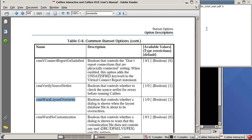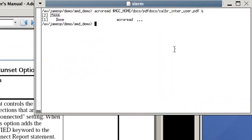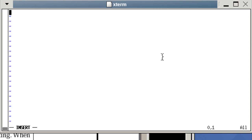Now that I know the Calibre Interactive run set variables and their values, I can create a defaults file so that I'll have these options set every time I launch Calibre Interactive. Create a new defaults file in your home directory named .cgi.drc.db.def. In this defaults file we'll enter the variable names that I want to change and the values I want to change them to.